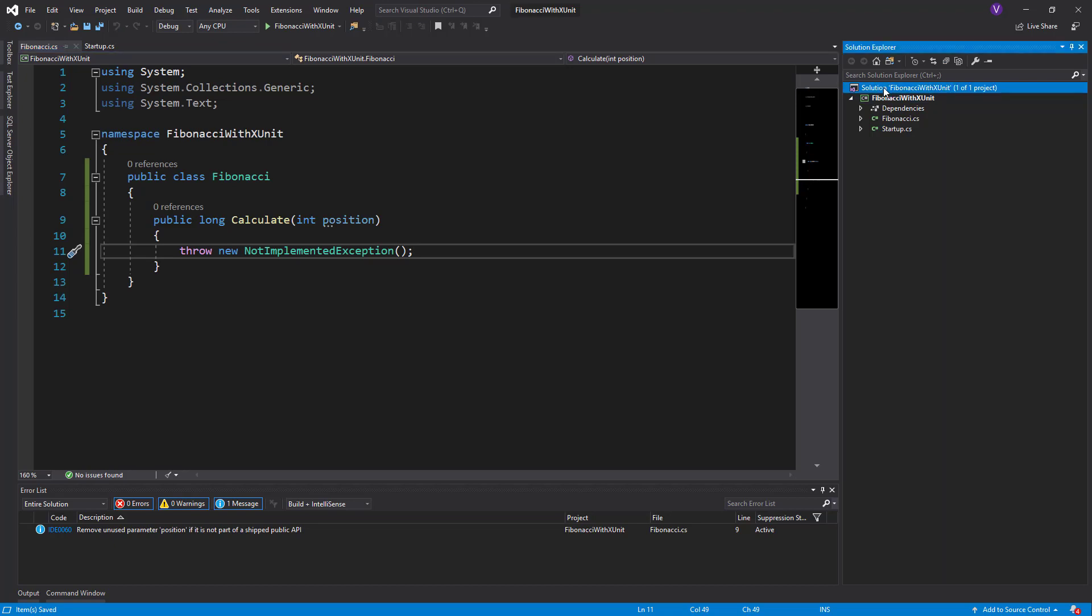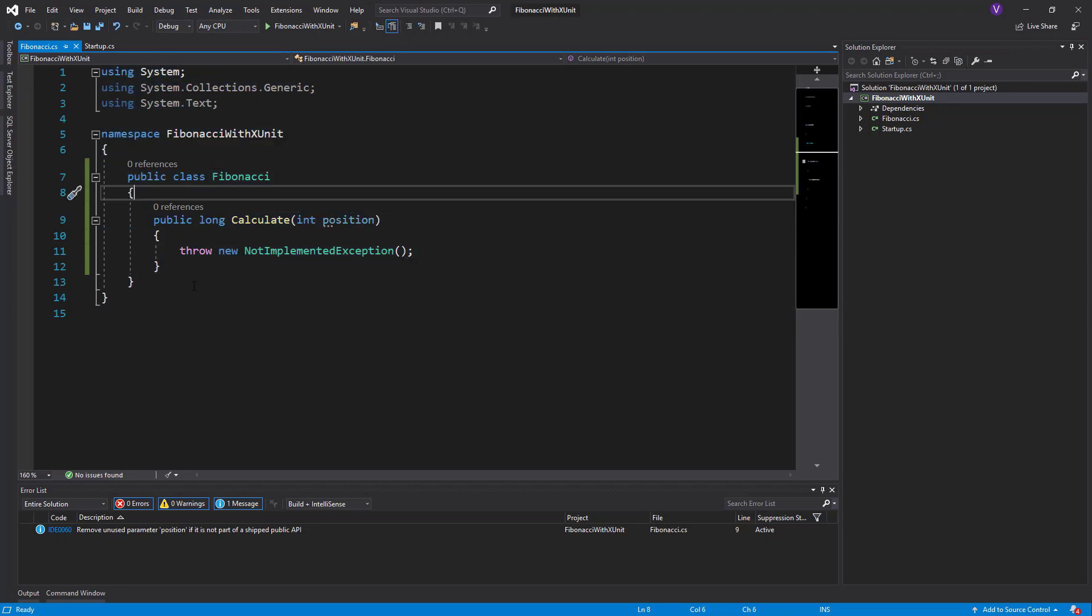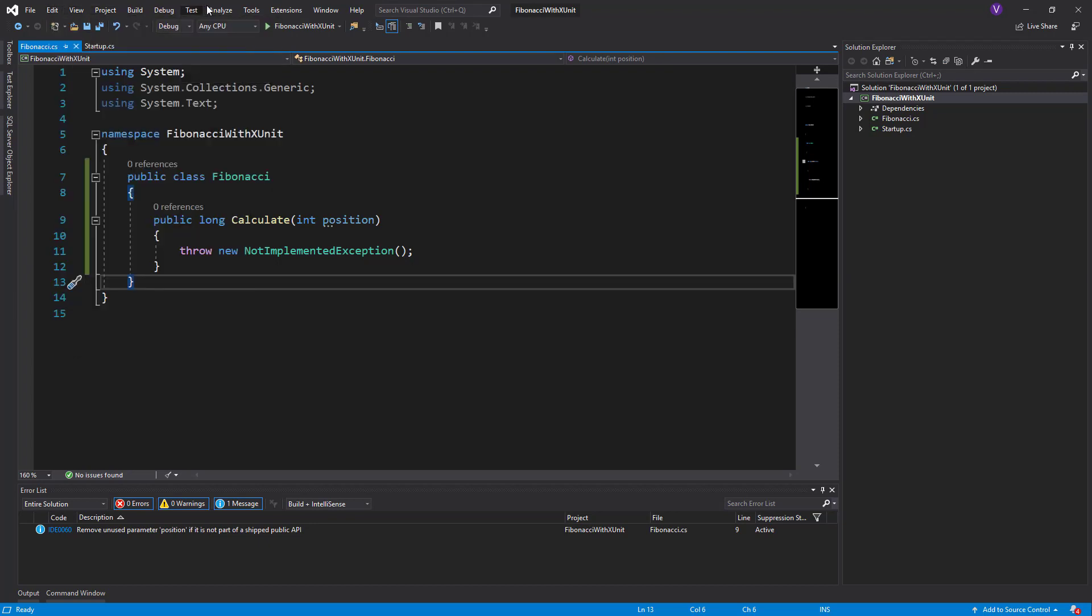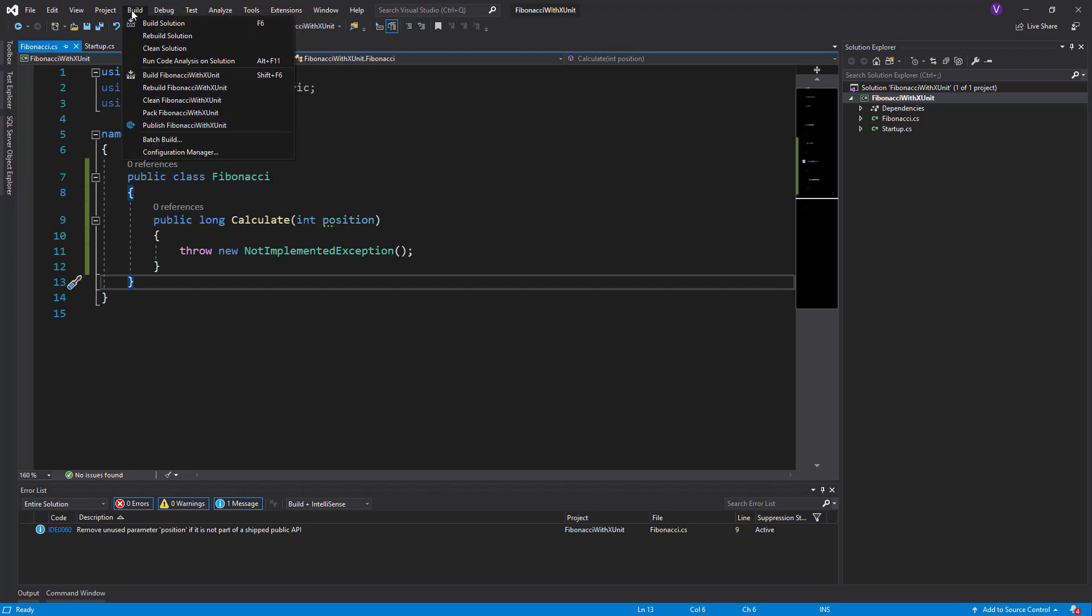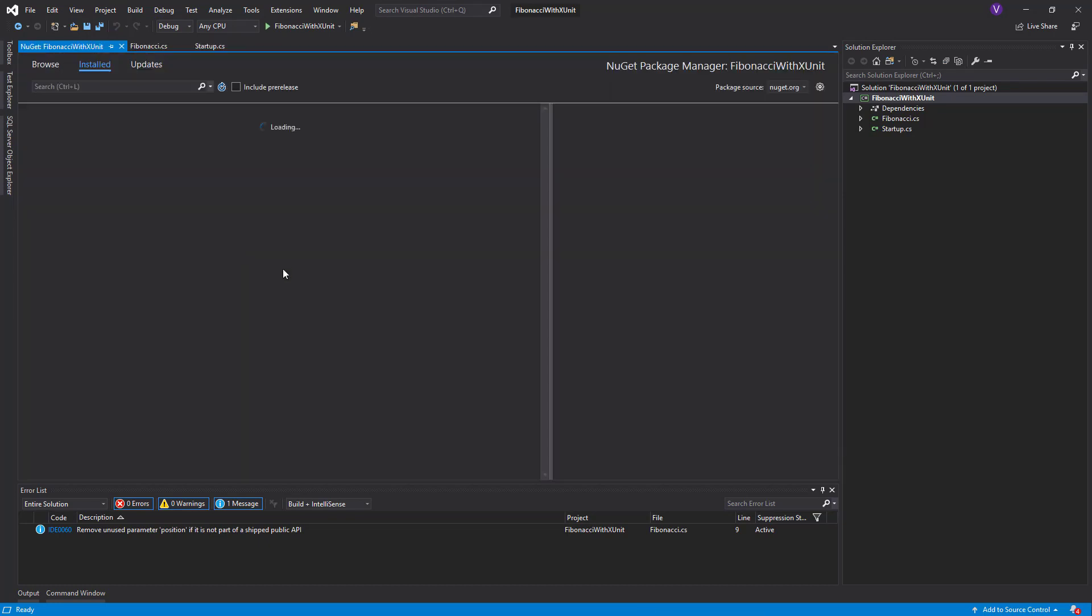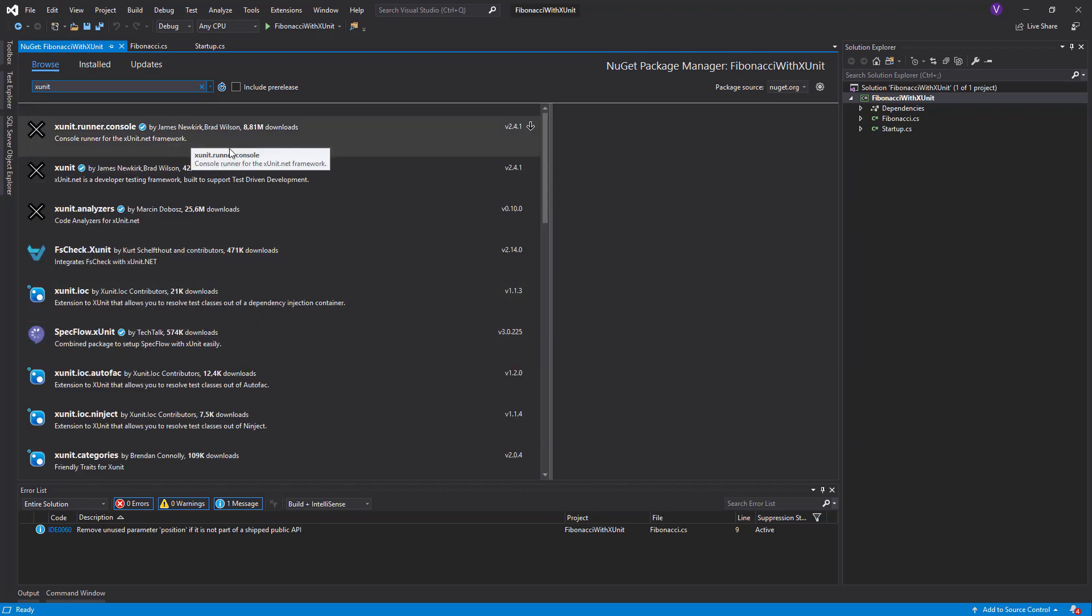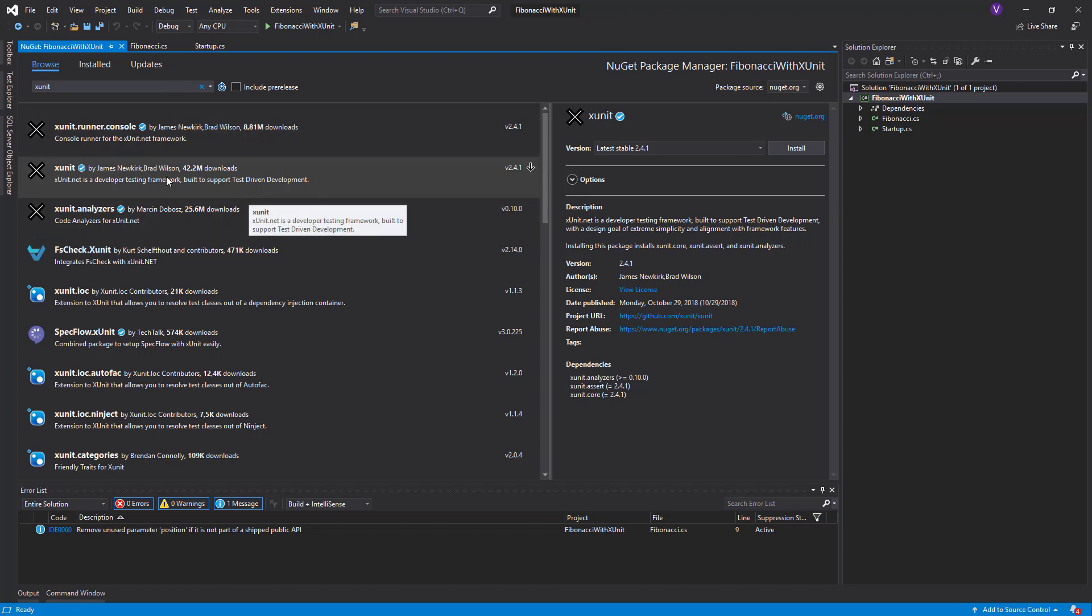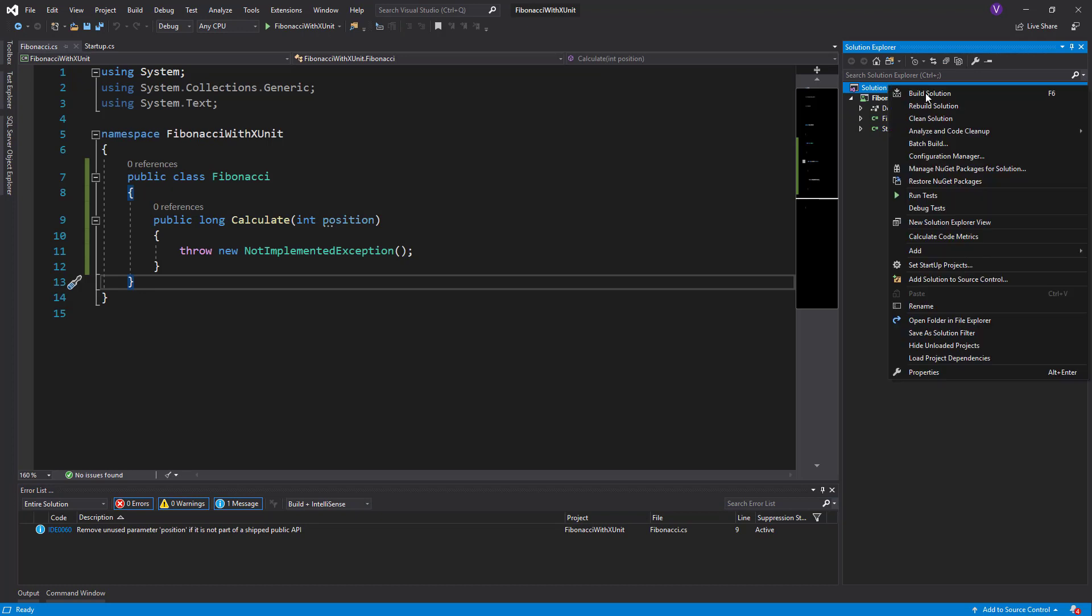Now what we should do is start with the tests, because we need to write just enough code in the class that the tests fail. We go to project, manage NuGet packages, and click on browse. On browse we look for XUnit. We look for the one with the most downloads, this with the 42 million downloads is quite okay, installing the latest stable version.